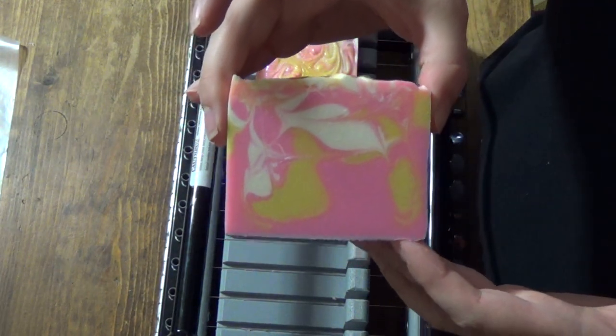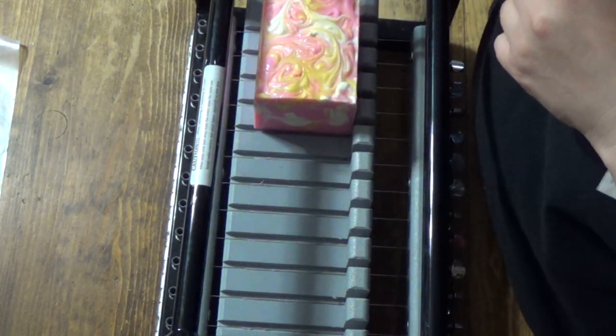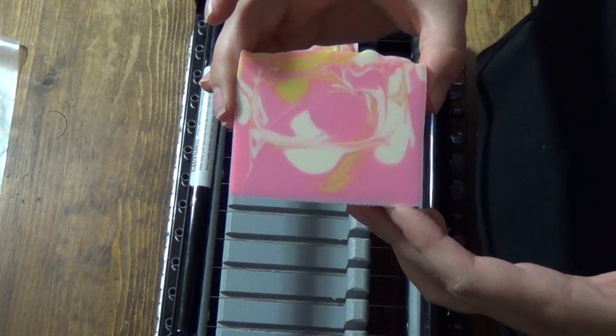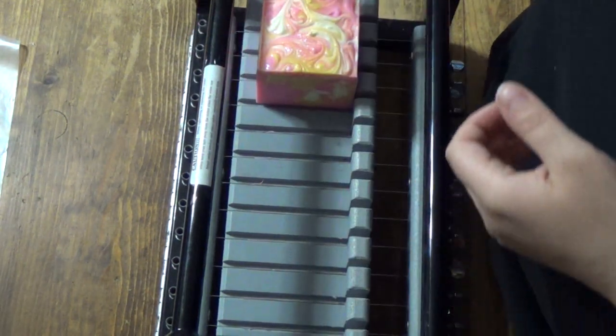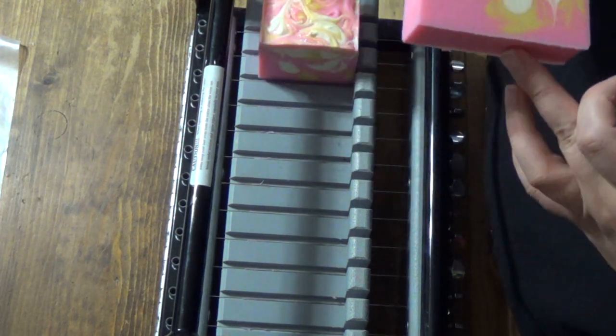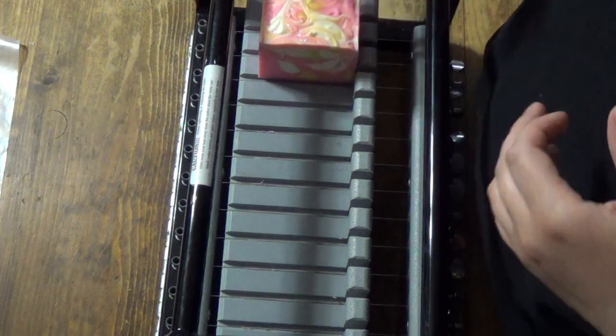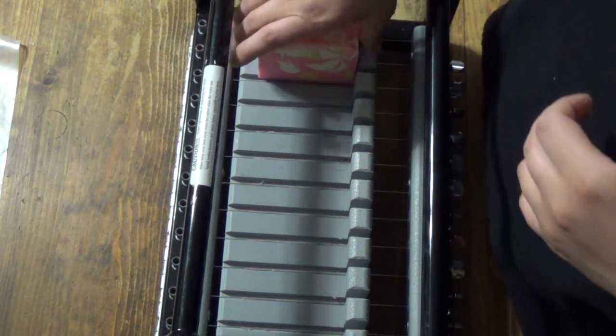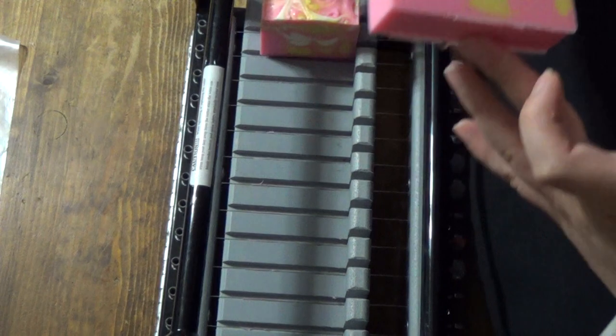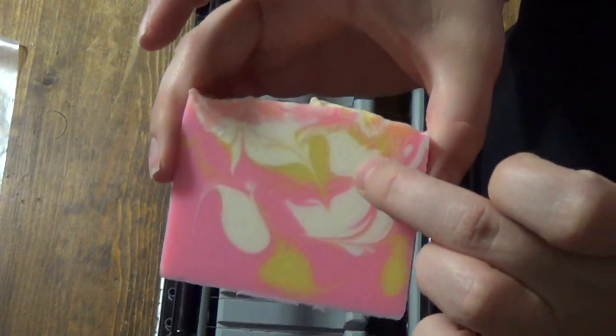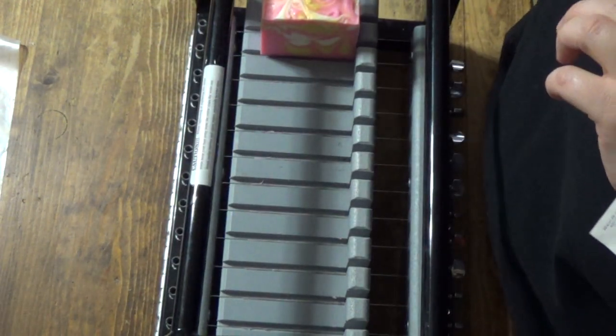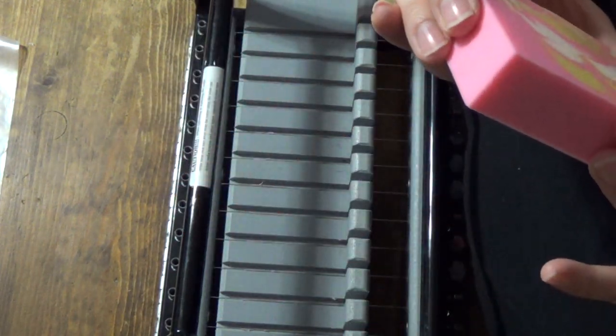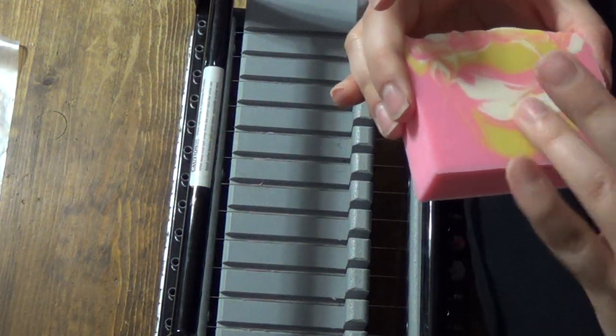So yeah, came out really nice. I'm very happy with that. I'm thinking I probably dropped Coral in and then swirled it around with a skewer because those look like skewer marks to me. I have no idea, I really don't. Oh look, there's a little heart, so cute!